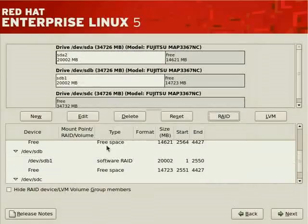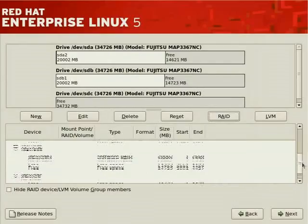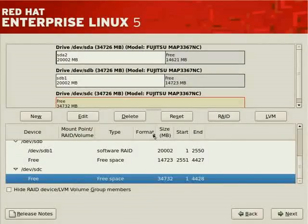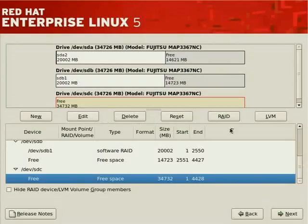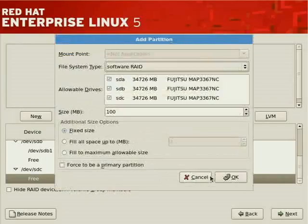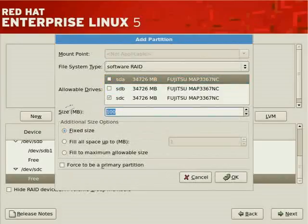We now have two software RAID partitions and could create a mirrored RAID set, but our intent is RAID 5 — striping with parity — which offers performance enhancements plus greater storage allocation. We lose less storage with RAID 5 versus RAID 1. Let's click RAID again — notice the 'create RAID device' option is now available. However, we want a third partition, so we'll create one more software RAID partition from SDC, deselecting SDA and SDB, sized at 20,000 megabytes.